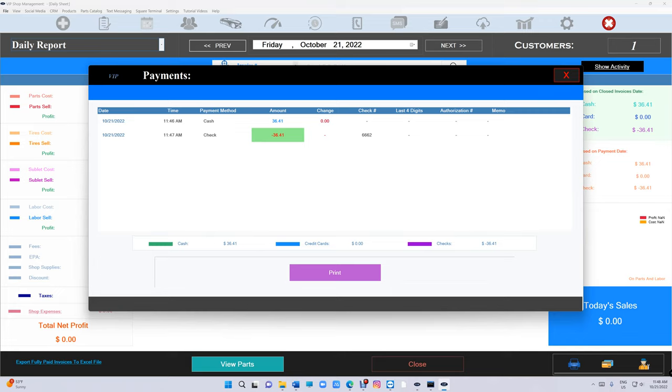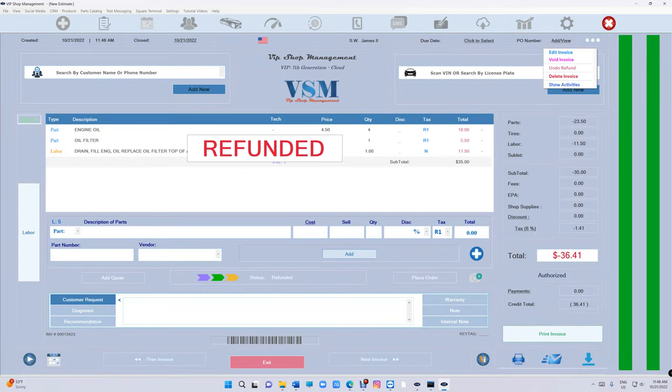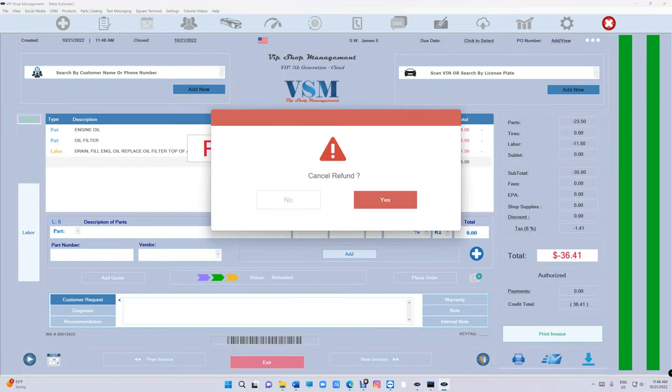All right, so how do we undo this? Just click on it and when you click on the menu up top, you're going to see undo refund. So if you click on it, it's going to cancel the refund.